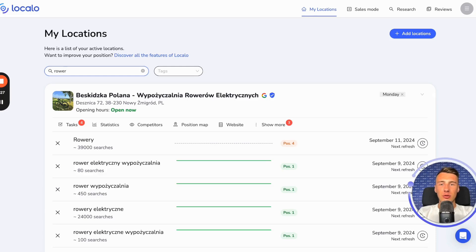Hi, this is Sebastian from Localo, and in this material, I will show you how you can automate work for your clients with Localo.